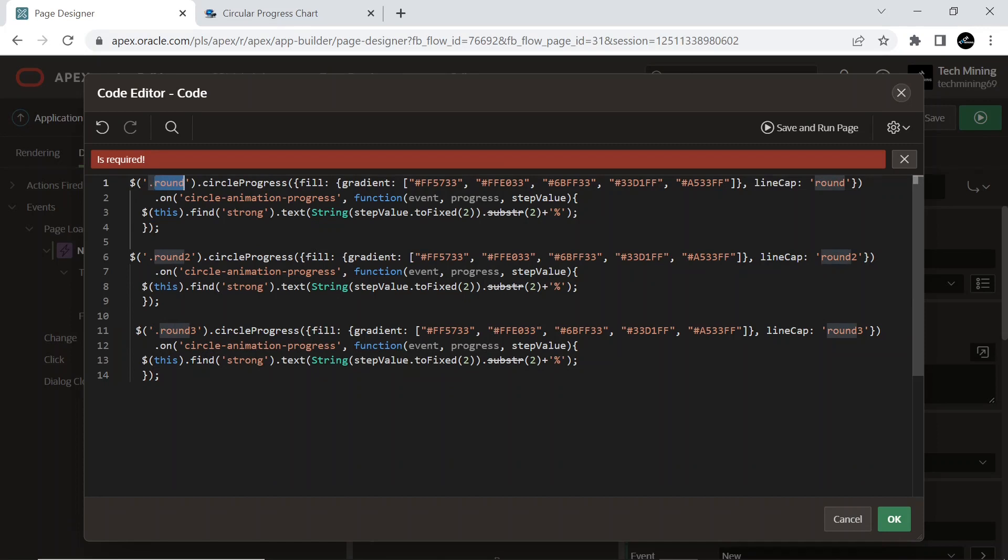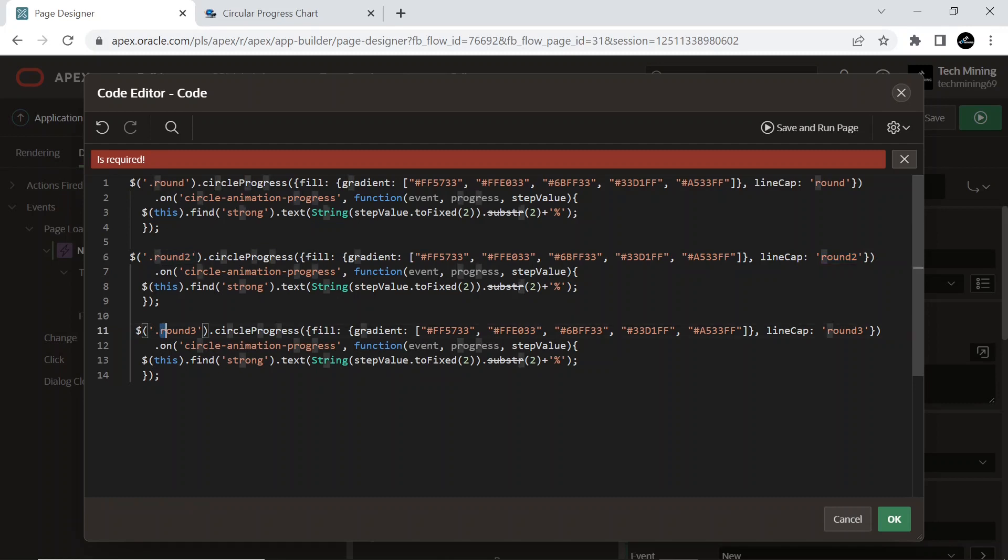Note that in this dynamic action code, I have created three different classes to target three different regions. Round will target the first region, Round2 will cover the second region, and Round3 covers the animation of the third region.